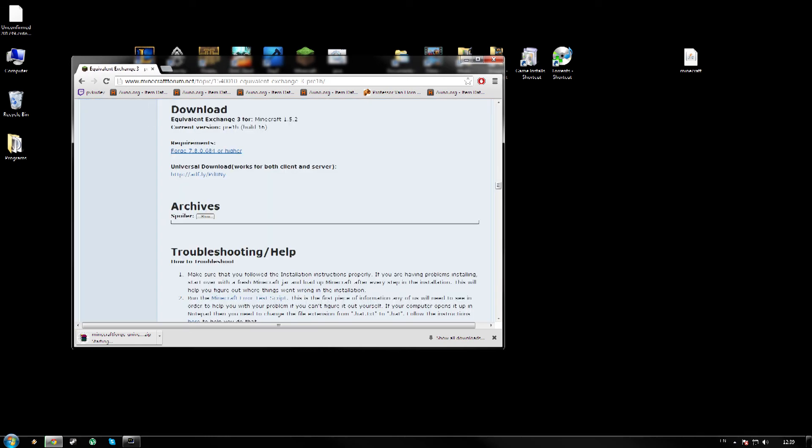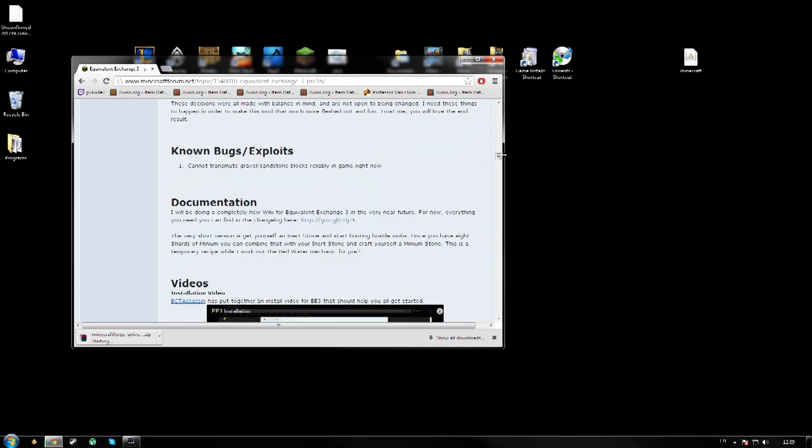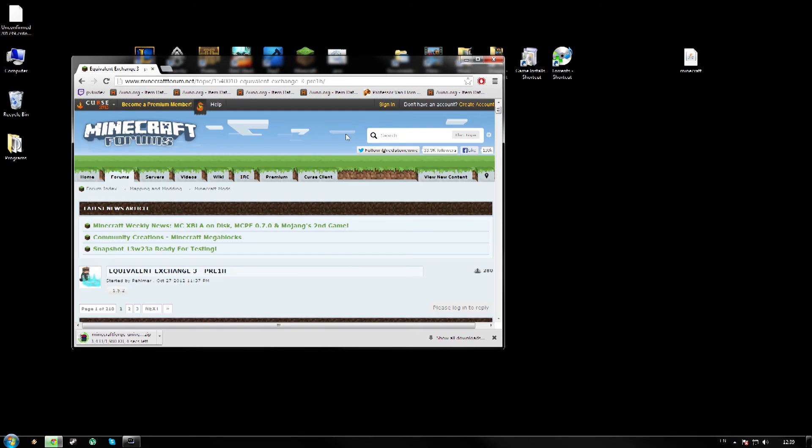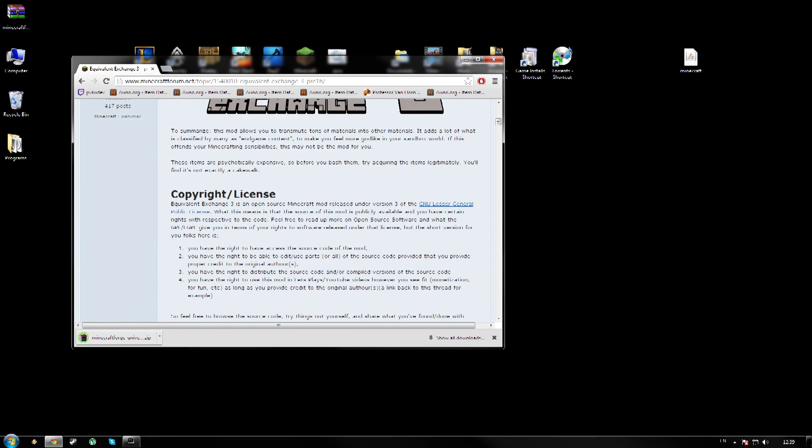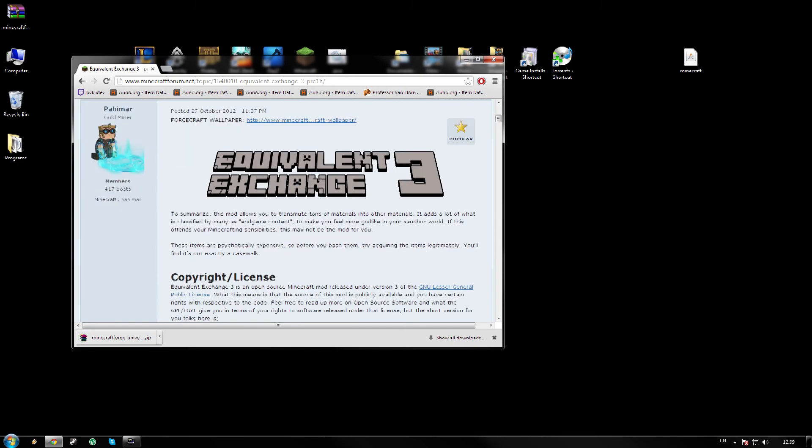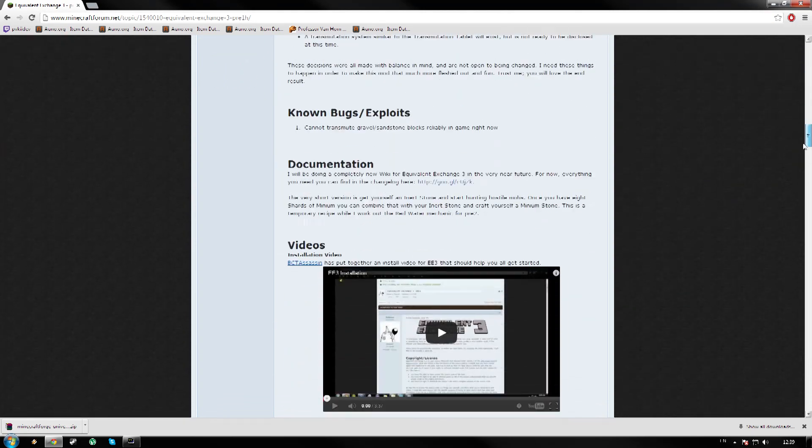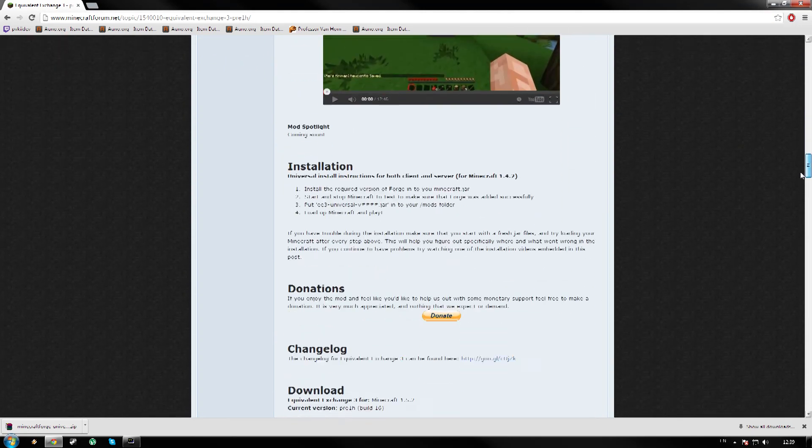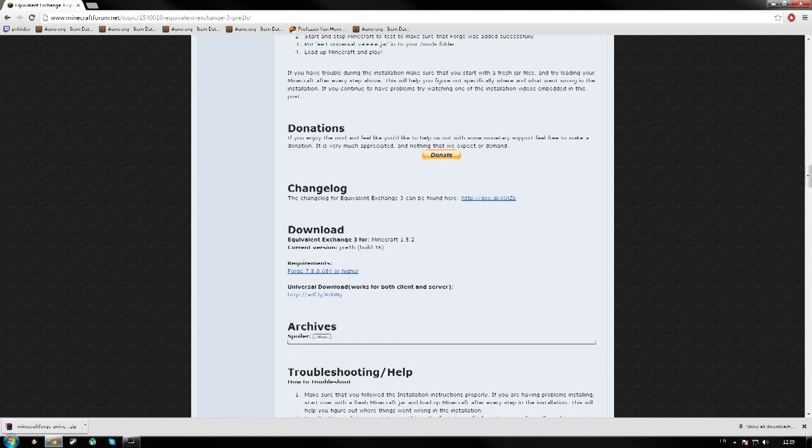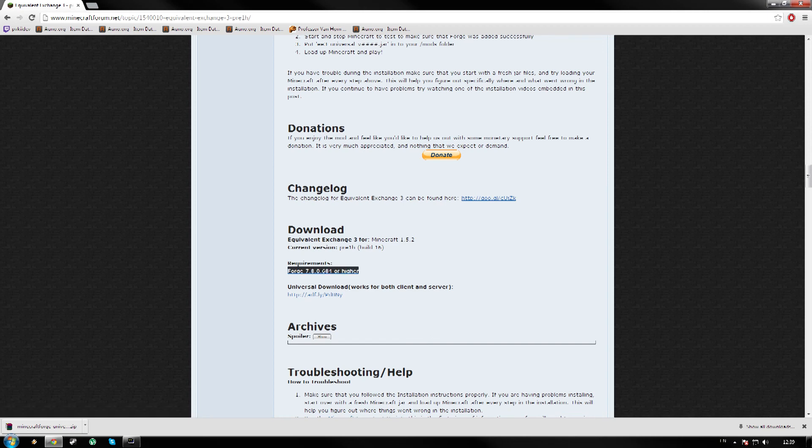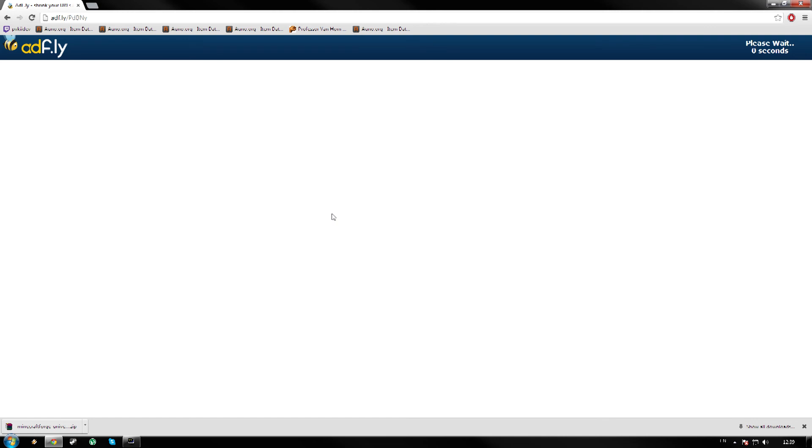Then click the second link in the description and you will be brought to the Minecraft forums for the Equivalent Exchange 3. So this is what it will look like. Now you guys can just scroll all the way down past installation, donations. We have download. Right, so we have requirements Forge, don't need to click that because that is the first link. Then you have universal download, works for both client and server. Click the link underneath that. Again you will be brought to an AdFly website which will take a couple of seconds and then you can download it.